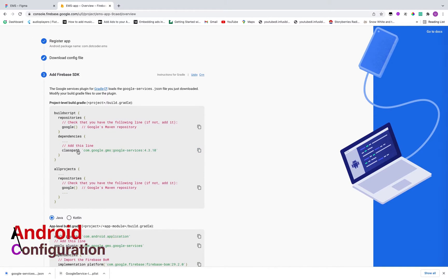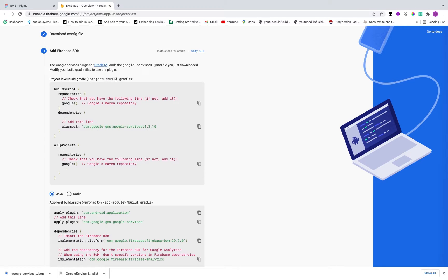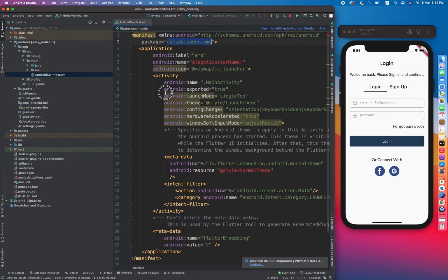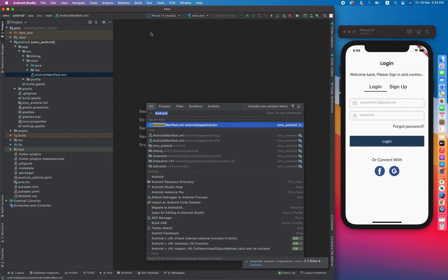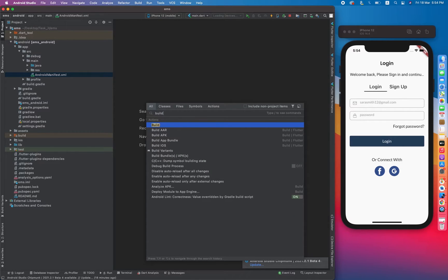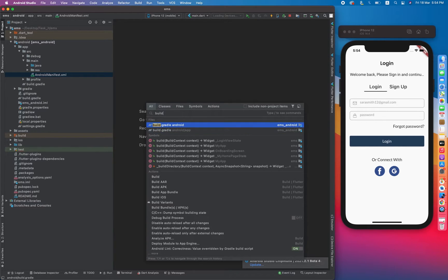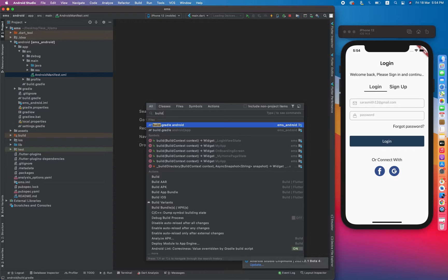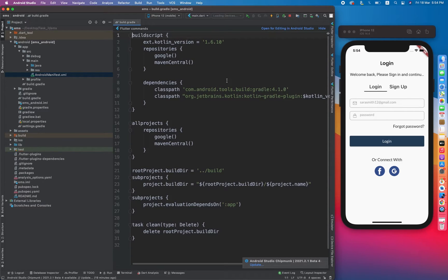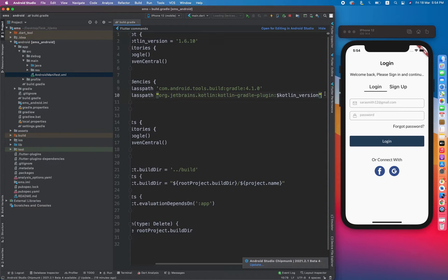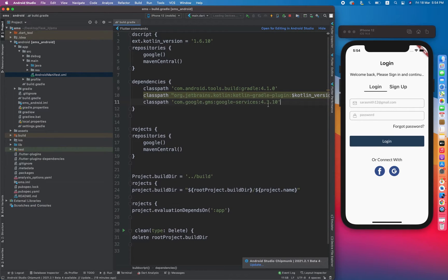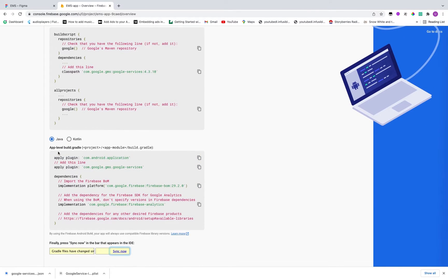For Android you have to copy a few things from here. It is written that inside project build.gradle, add this line. So we have to copy and close this file. Double tap shift and write build. So there are basically two files: one is android/app and another is android. So basically the below one is known as app level build.gradle file and the upper one is known as project level build.gradle file. So we have to paste it inside project level. Now click on this and inside dependencies we have to paste it. Now in the next step it is saying that inside app module build.gradle file, add this line.